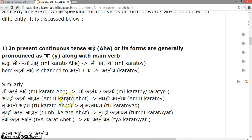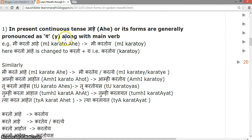In present continuous tense, 'aahe' or its forms are generally pronounced as 'ye' along with the main verb. For example, 'me karto aahe' is said as 'me kartoye'. Here 'karto aahe' is changed to 'karto' plus 'ye', i.e., 'kartoye'.